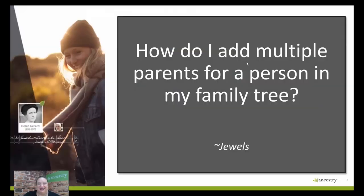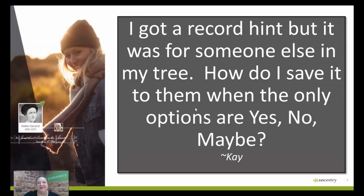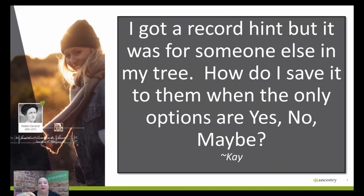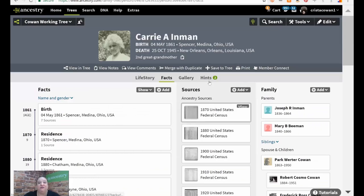Next up is a question from Kay. Kay is asking about record hints — she got a record hint for someone in her tree but when she viewed it, the record was actually for someone else in her tree. The problem is when you're viewing a record through hints, the only options to save it are yes, no, or maybe. But she wants to take that record and save it to someone else in her tree. Let me show you how you can do that.